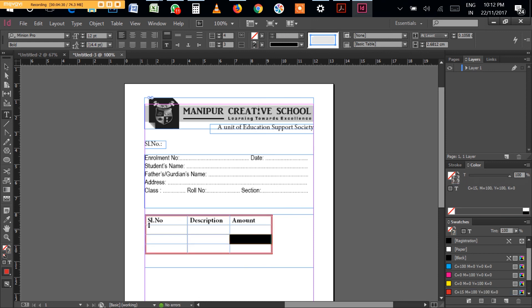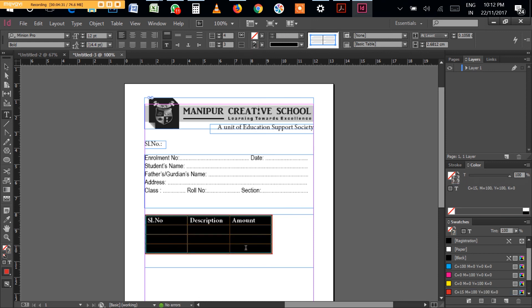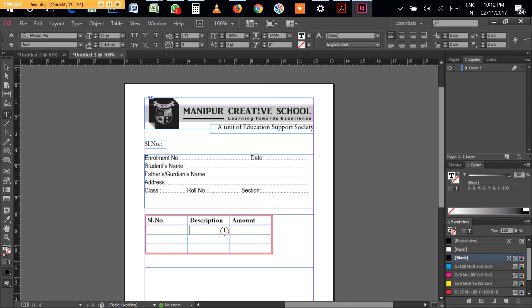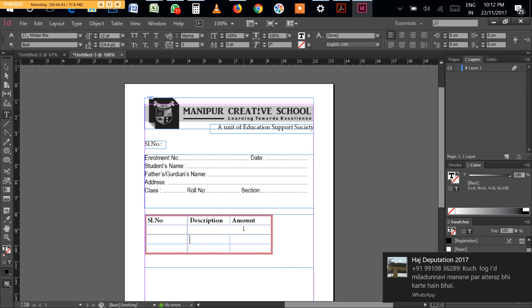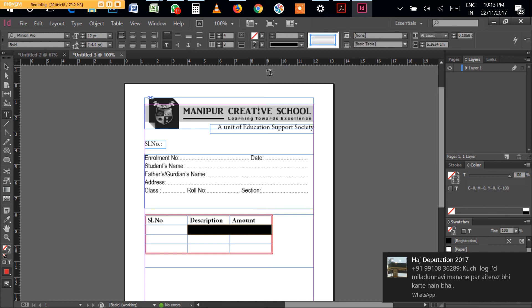If you want to merge, you can merge or unmerge. Suppose if you want to merge these two columns, you can merge like this. Now it is merged. If you want to unmerge it, select it and reset or unmerge. Now it has come to the original shape.